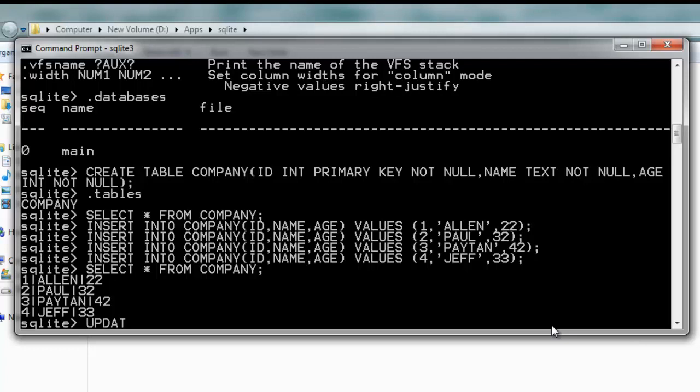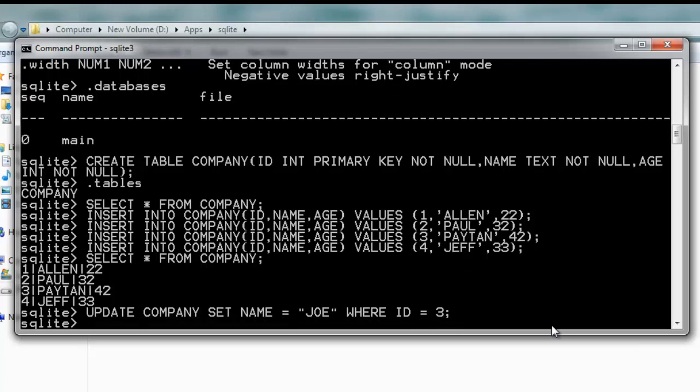Now what if I want to update this data? I will type UPDATE COMPANY SET NAME = 'JOE' WHERE ID = 3. You'll find that the update is now taken and the third record is updated to the name Joe.